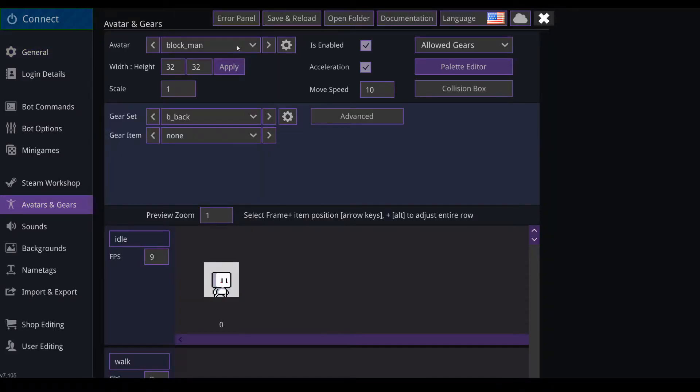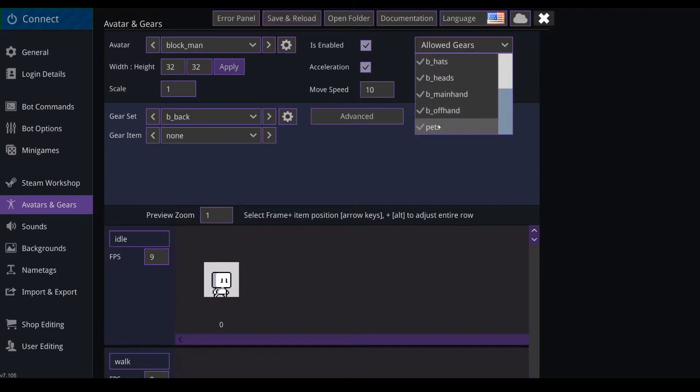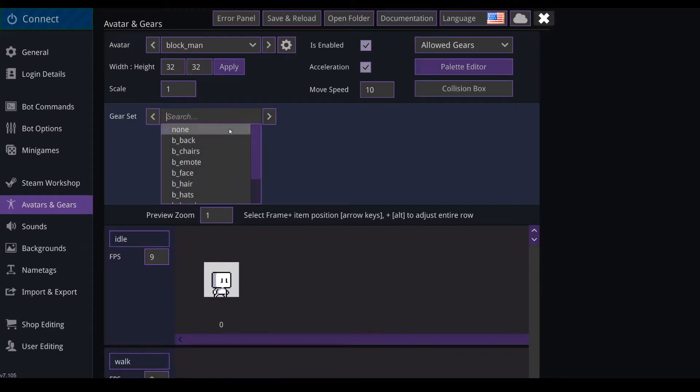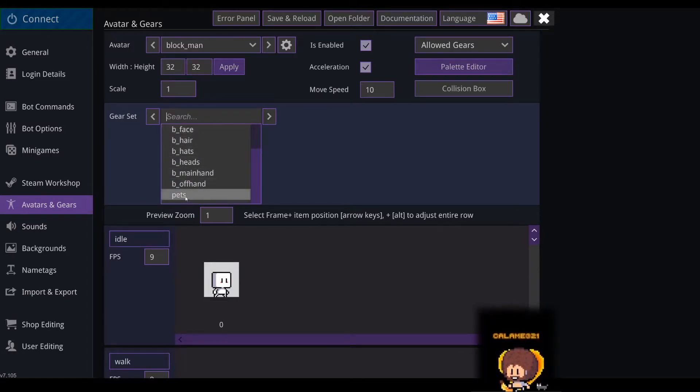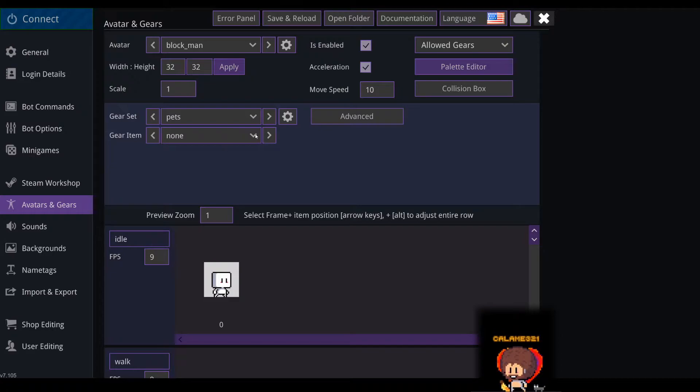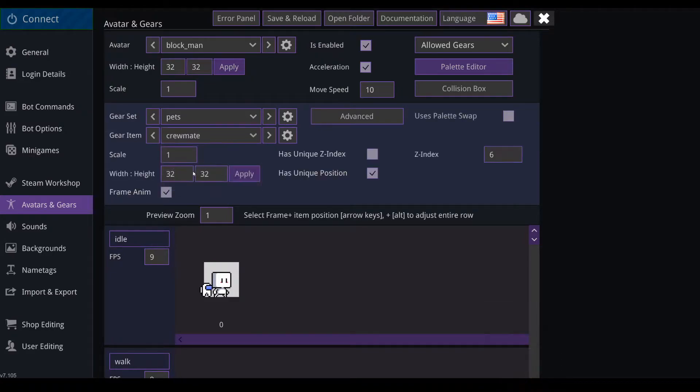Then you select the avatar you want to add the pets to, you click on allowed gear. You might need to save and reload before this appears here. Then you check pets and now you'll be able to select here in the gear set, you'll be able to select pets and you'll have your different pets.